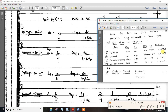For current-control current source, the gain is Ai divided by (1 plus beta times Ai). For voltage-control current source — trans-conductance — the formula is Gm divided by (1 plus beta times Gm).